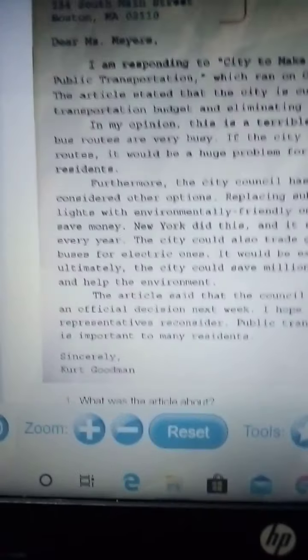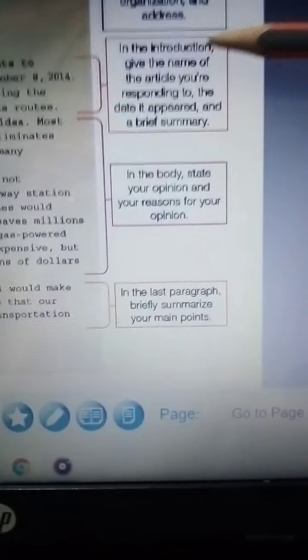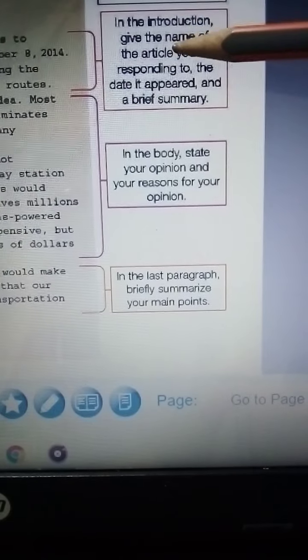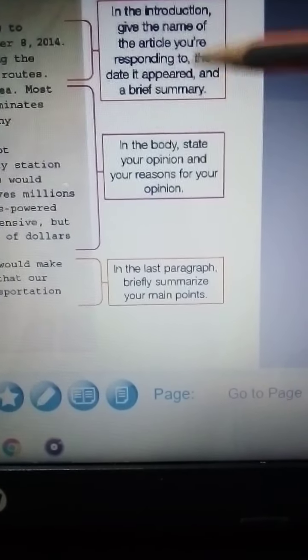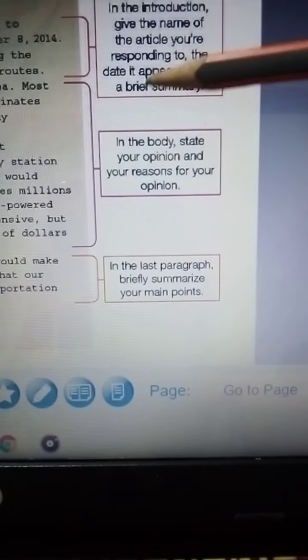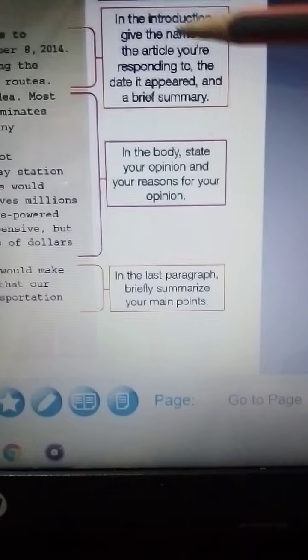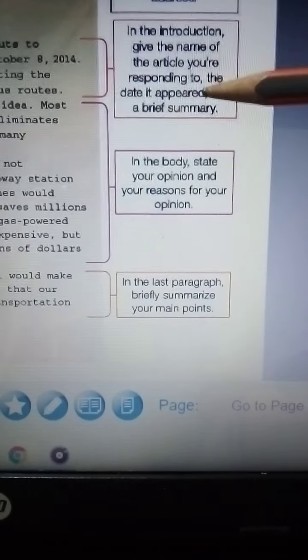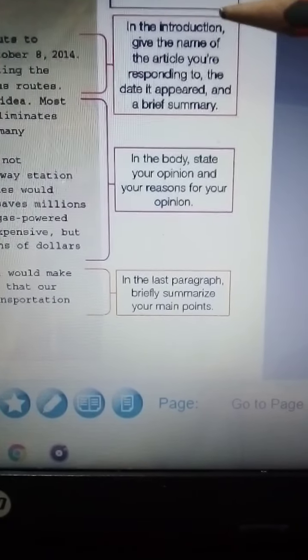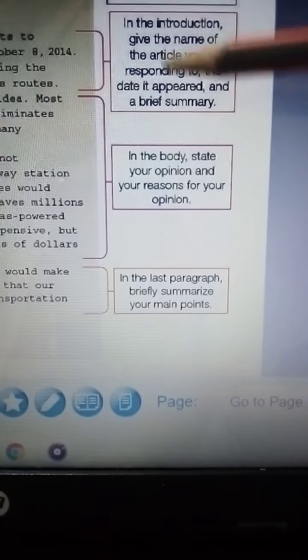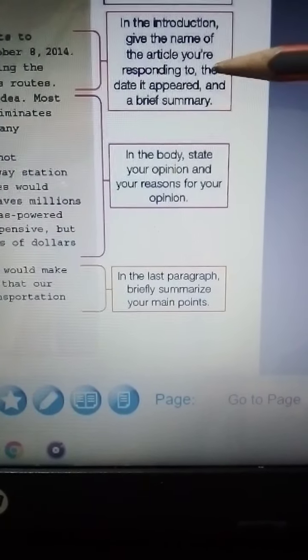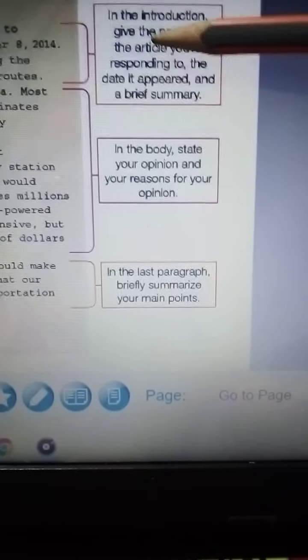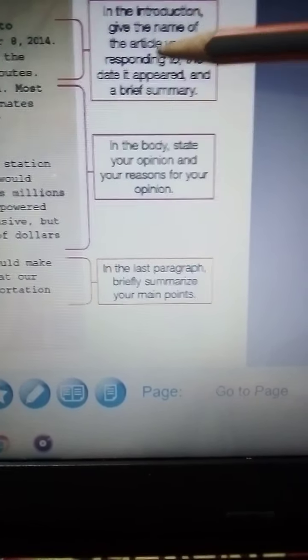The next part is the introduction. In the introduction, you give the name of the article you're responding to, the day it appeared, and a brief summary. The name of the article is what you are responding to, and you mention the day the article appeared.